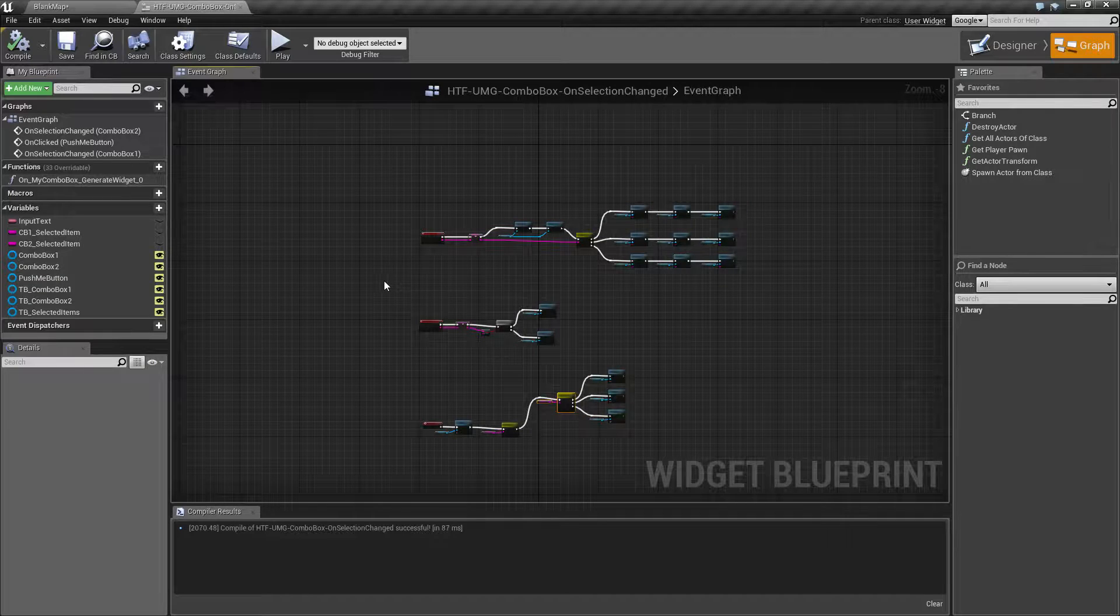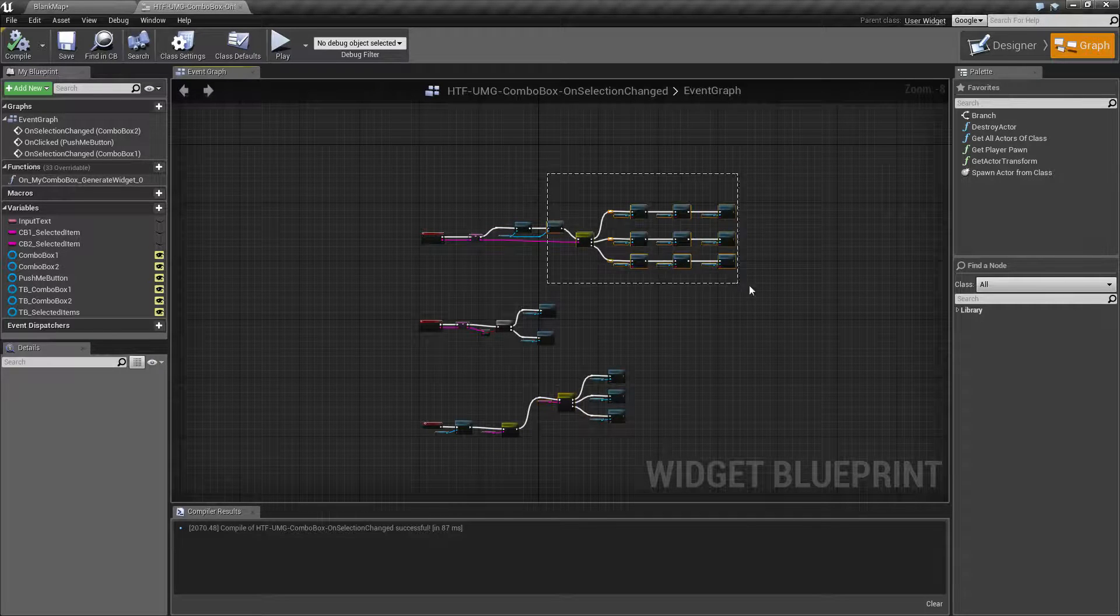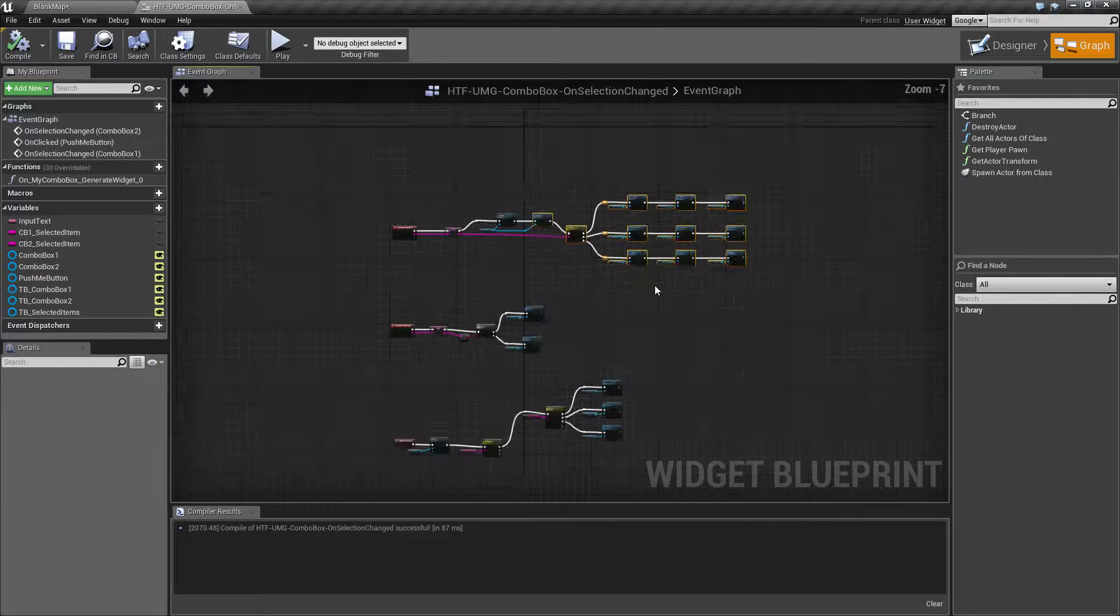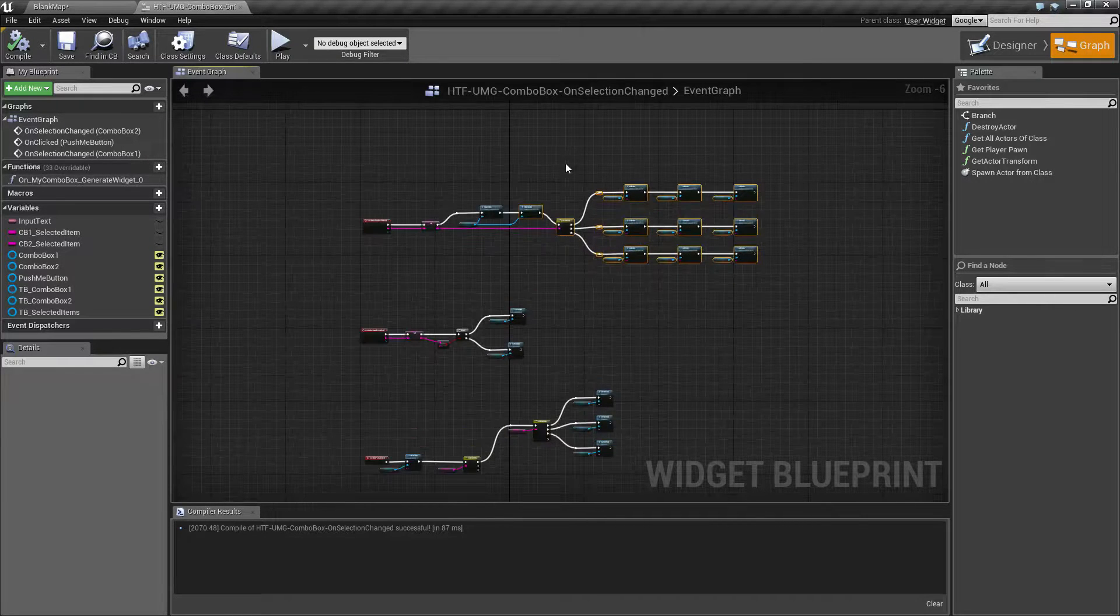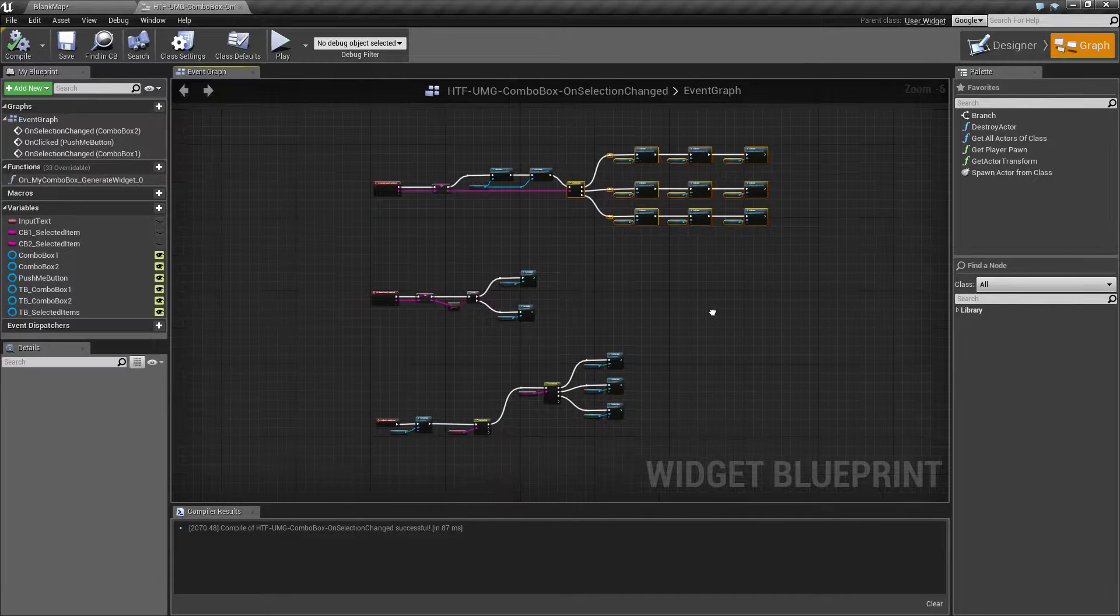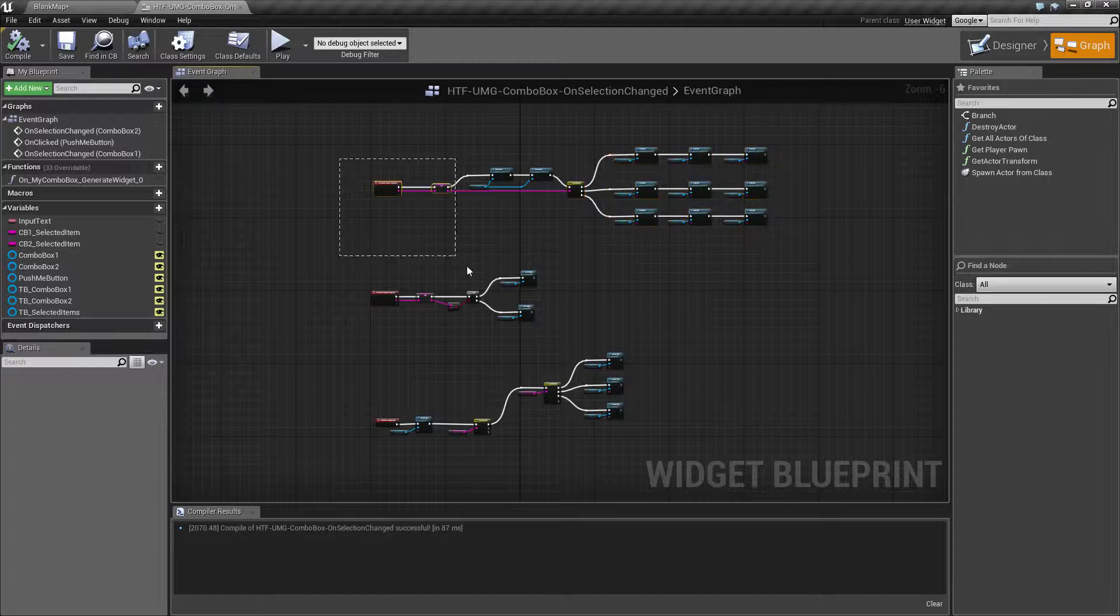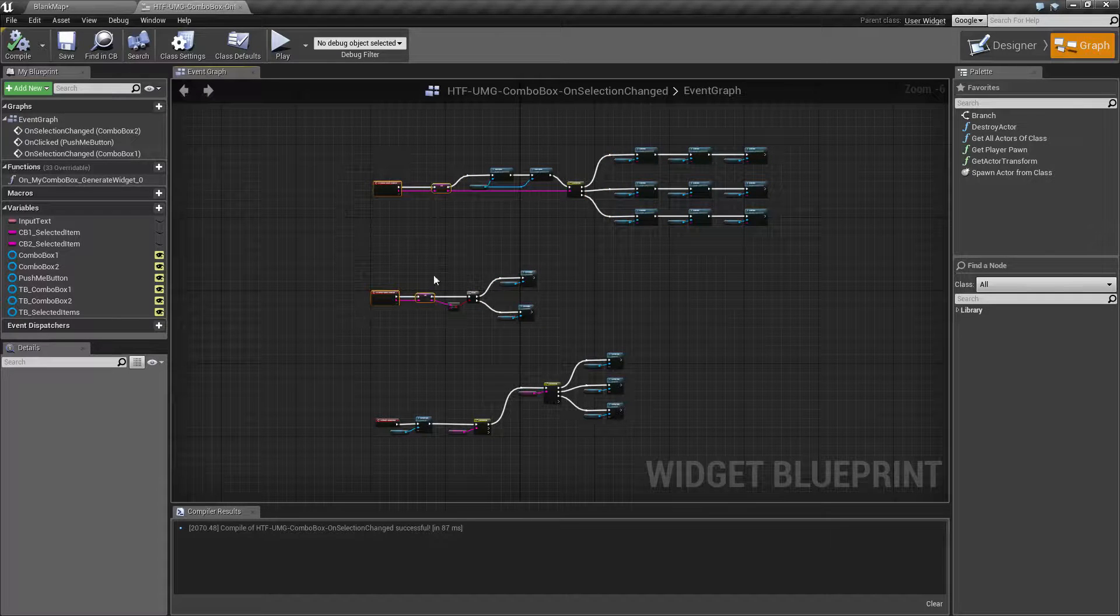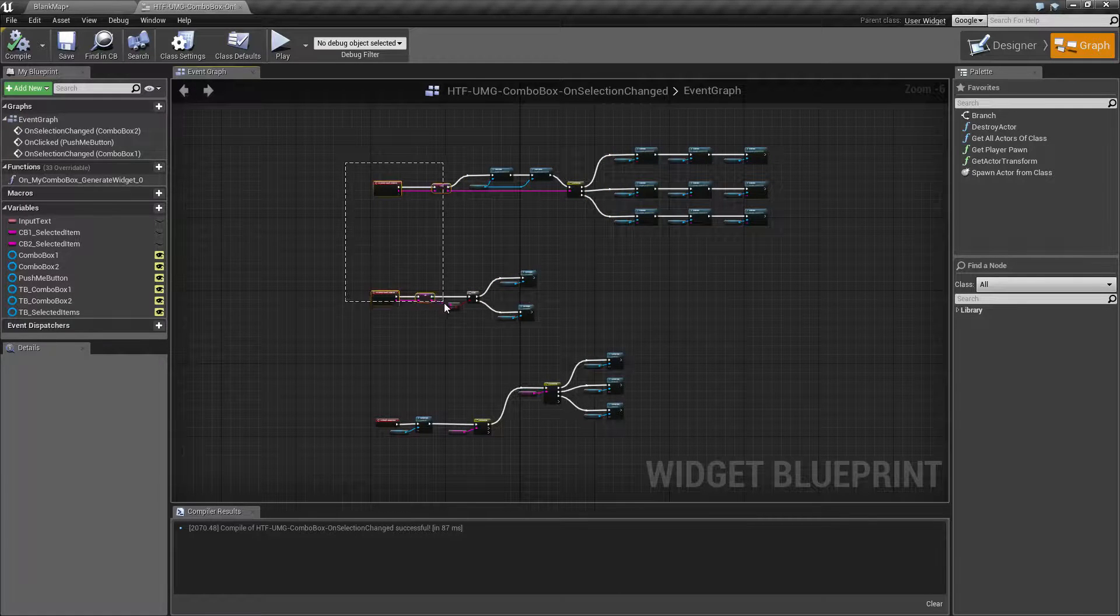populate a combo box at runtime, which we do here. Save what's in your combo box, which we do here and here.